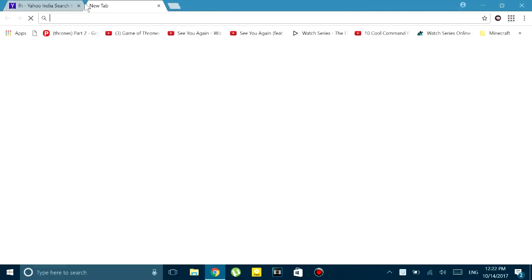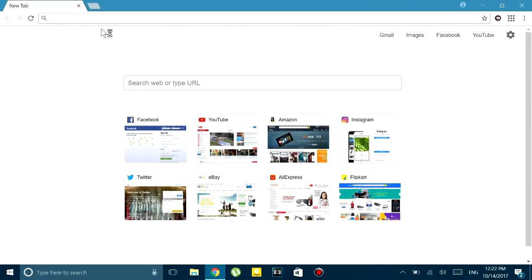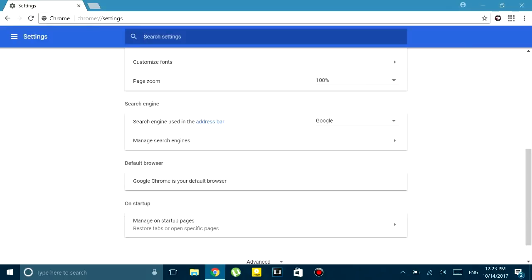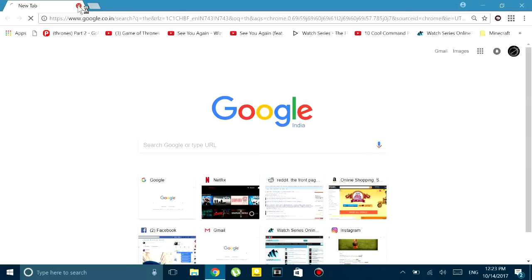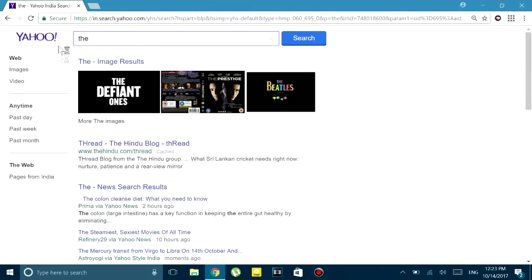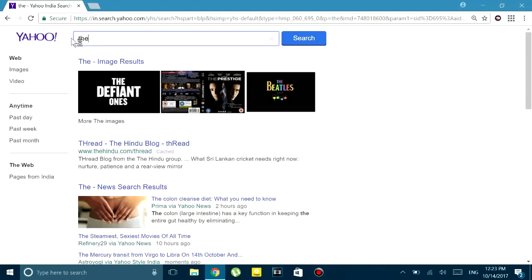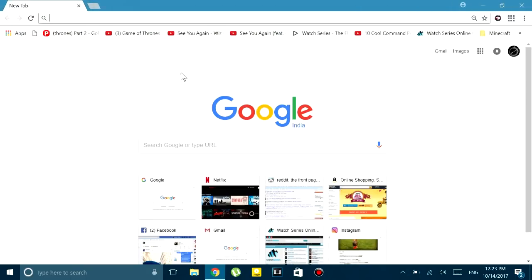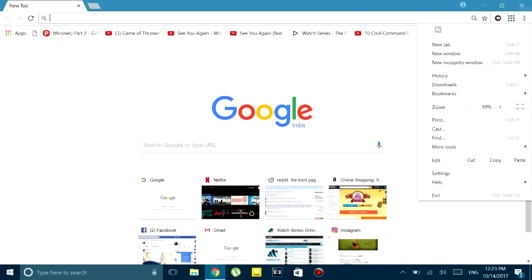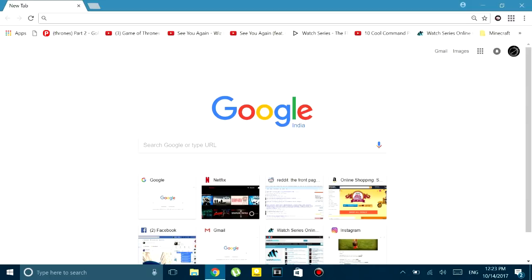So just so you can understand what I'm saying — as you can see, my default search engine is Google, but whenever I go to a new tab and search for anything, it shows results on Yahoo. So basically my Google Chrome has been hijacked by Yahoo search engine, and this is because of some malicious data.